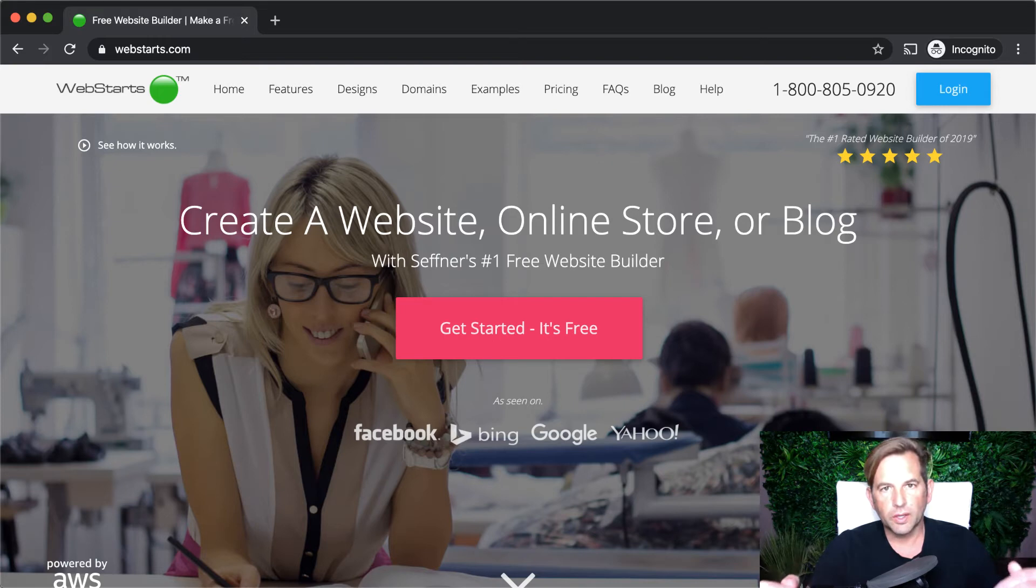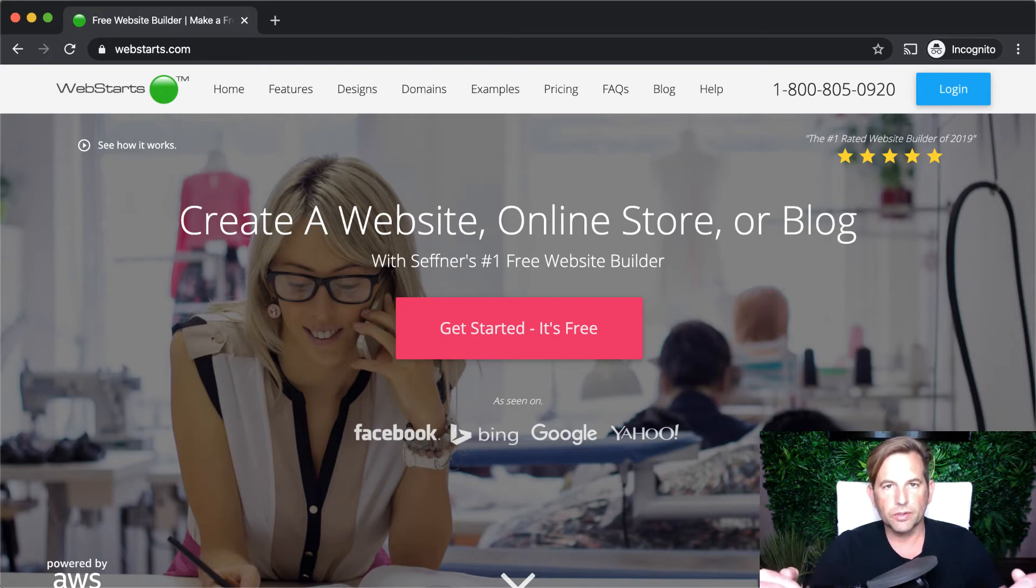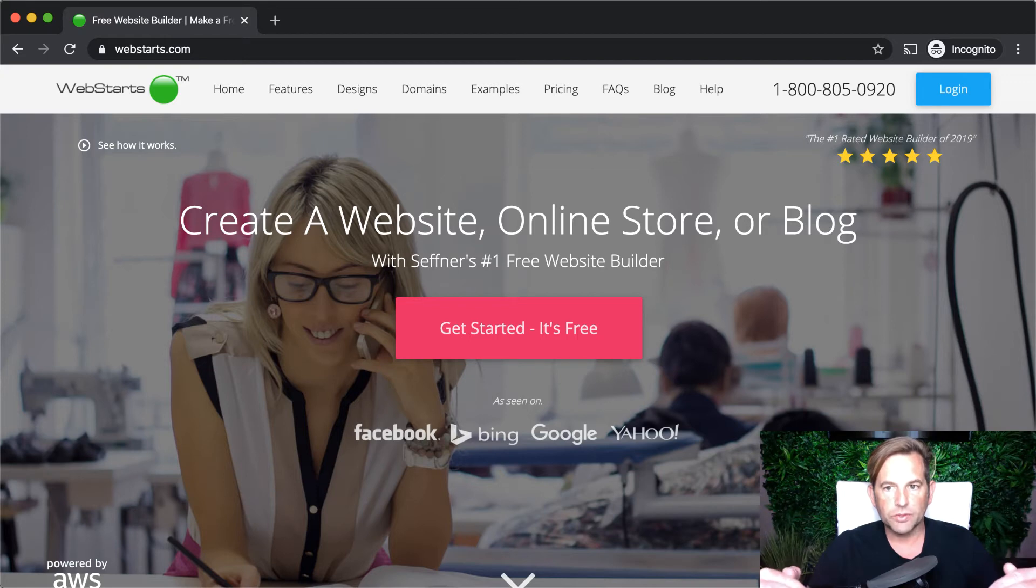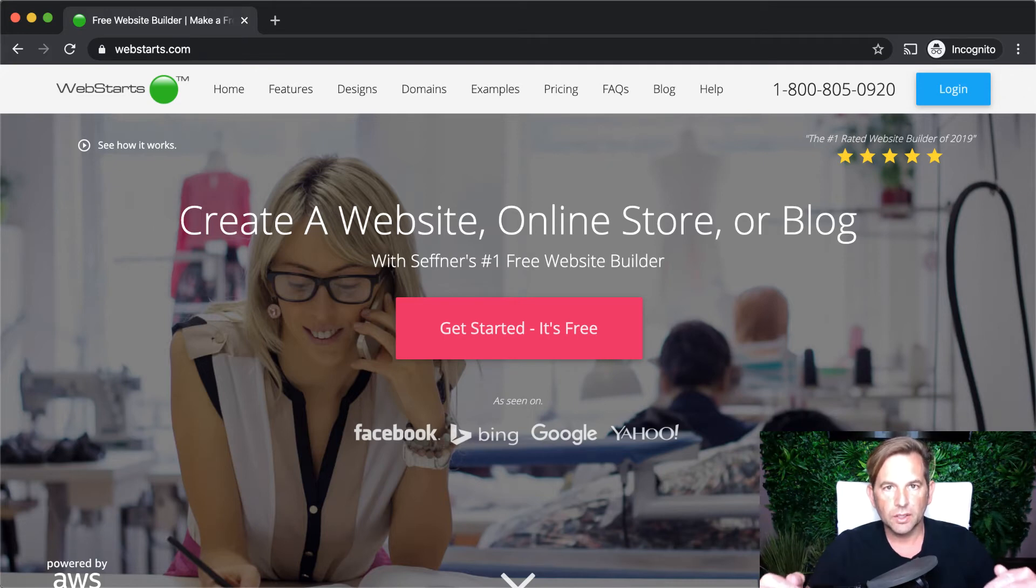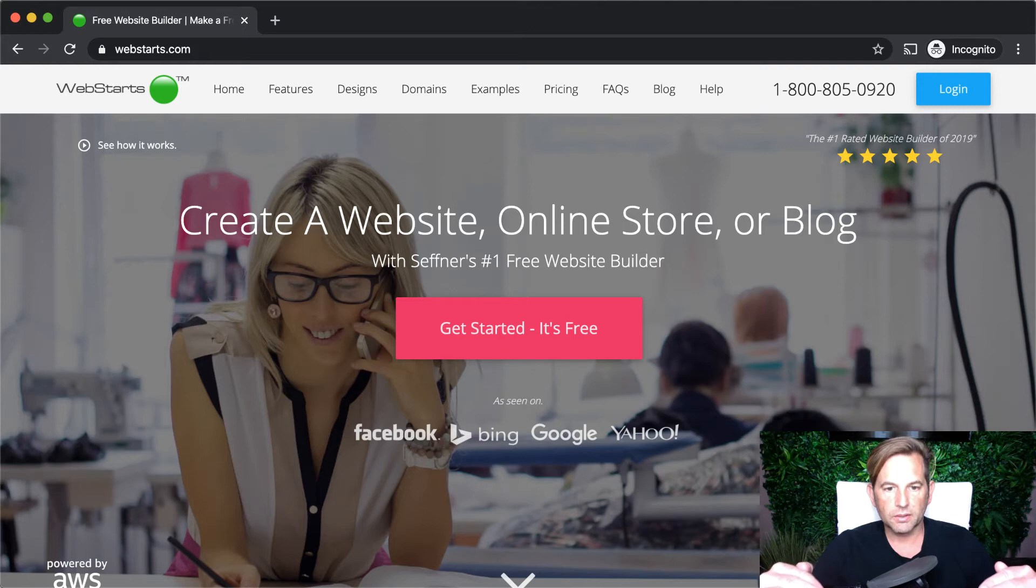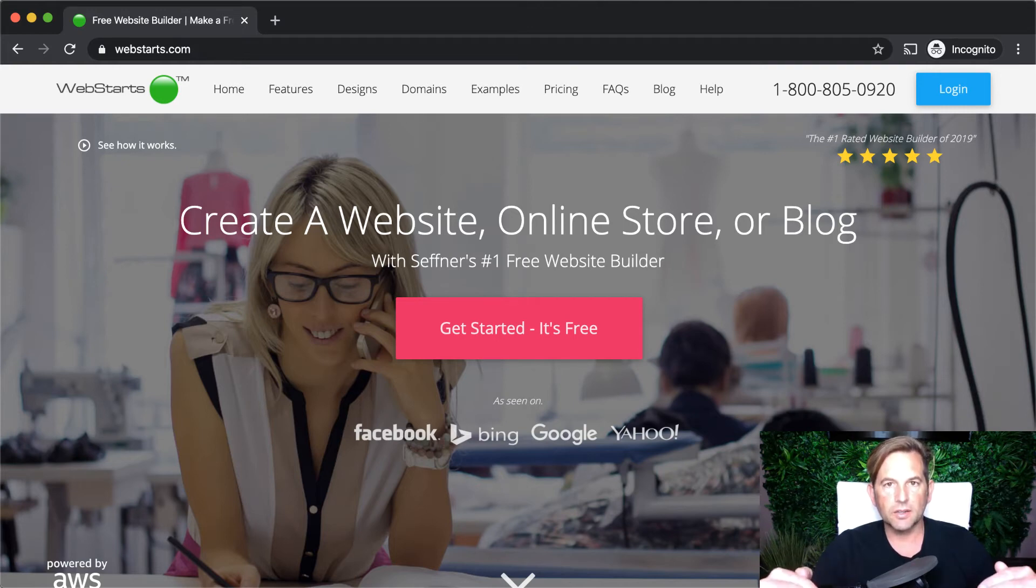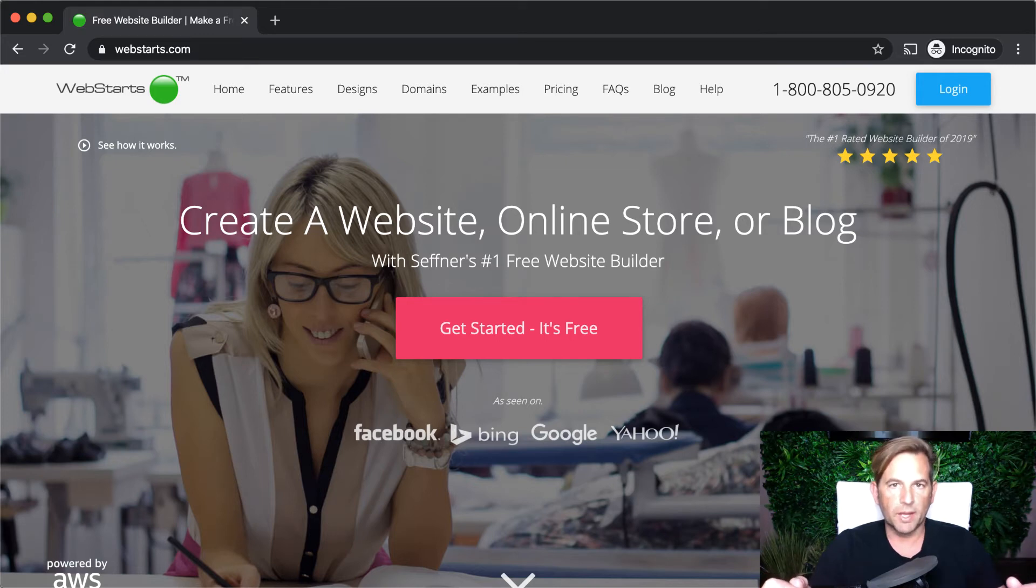At the top of the WebStarts structure is your WebStarts account. So the idea here is that you sign up using your email address and create an account with WebStarts. That account is protected by your password, which you can use to log in. And then inside of that account, you will manage